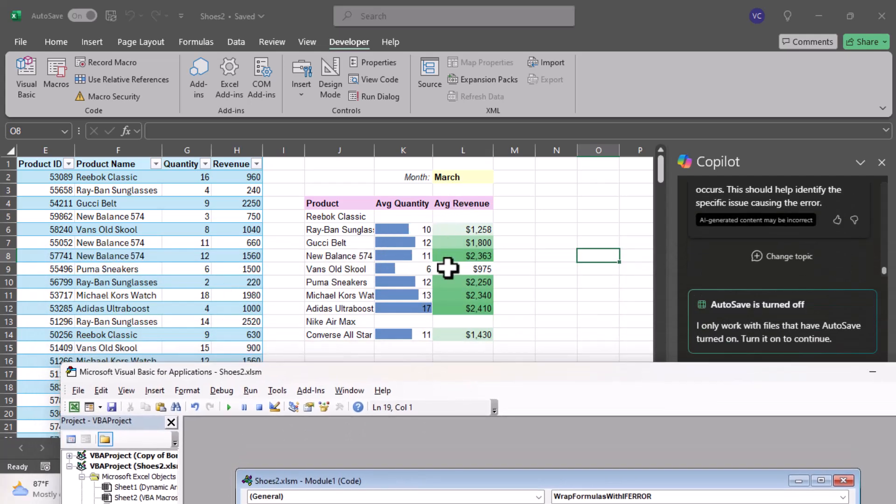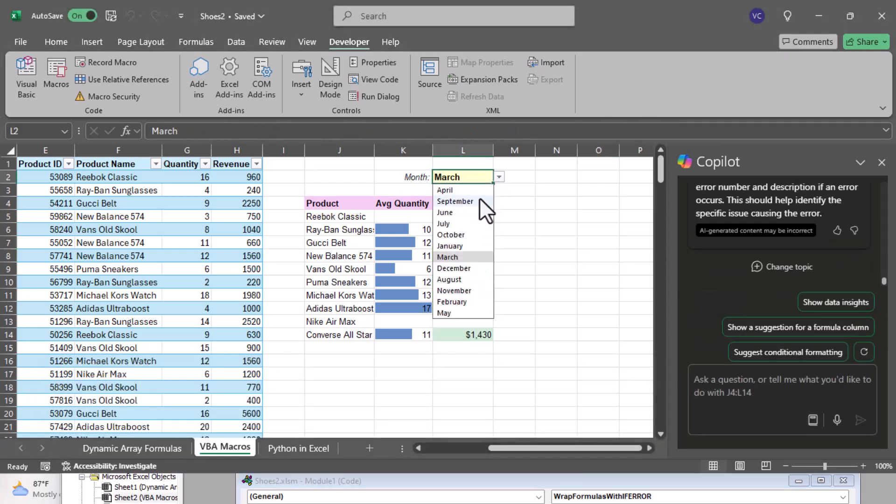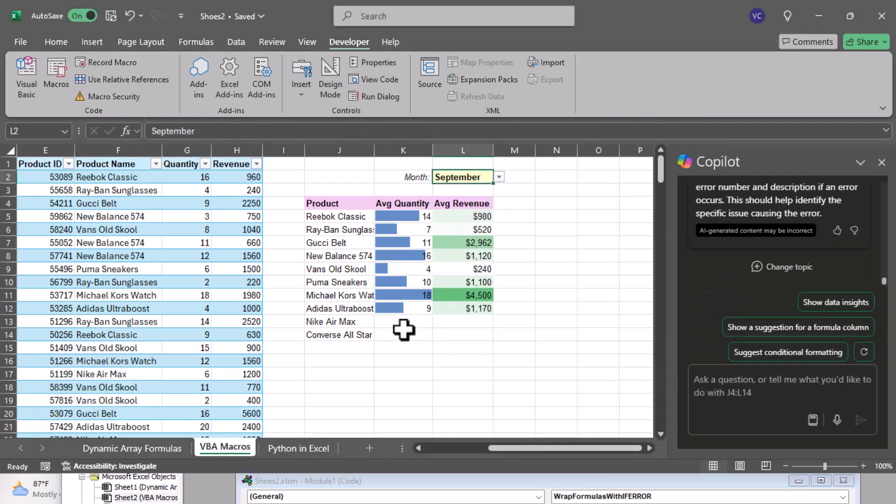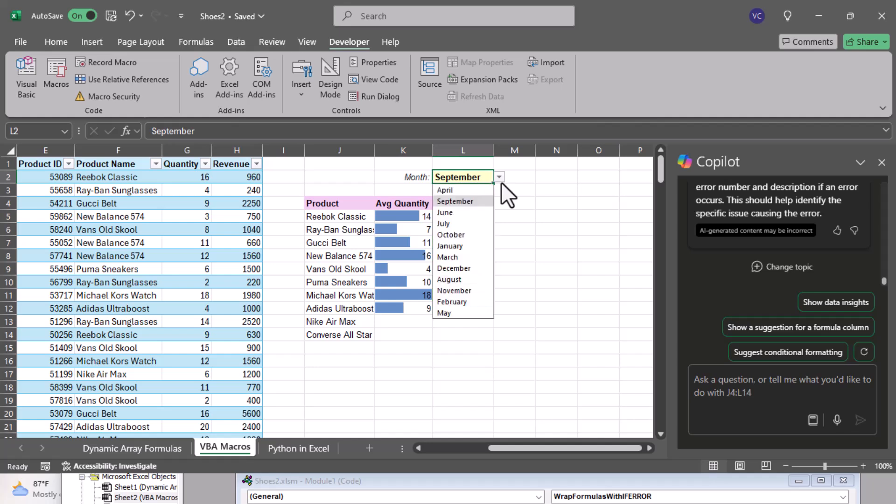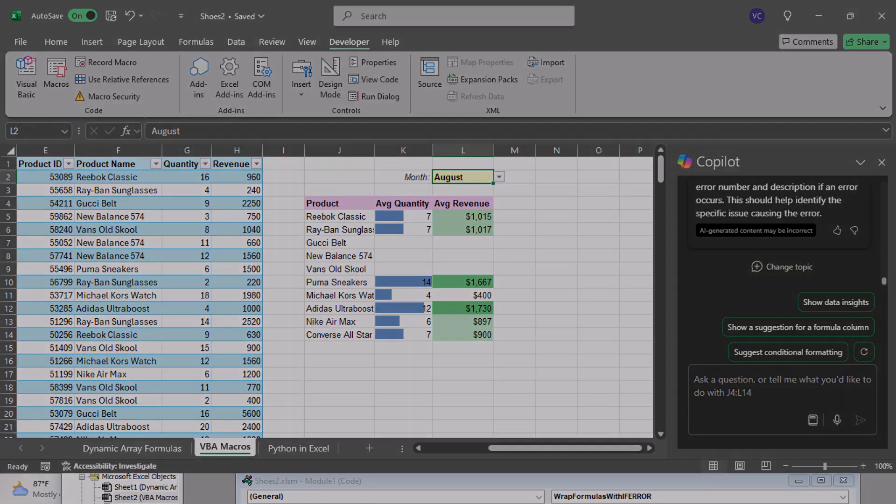So let's change some of the months: let's go March, go to September, there's no errors. Drop down August, there's no errors. This is really good. If you're new to Microsoft Excel macros, using Copilot is an excellent way to shortcut the implementation process. Our final lesson will cover Python in Excel, so I'll see you in the next lesson.